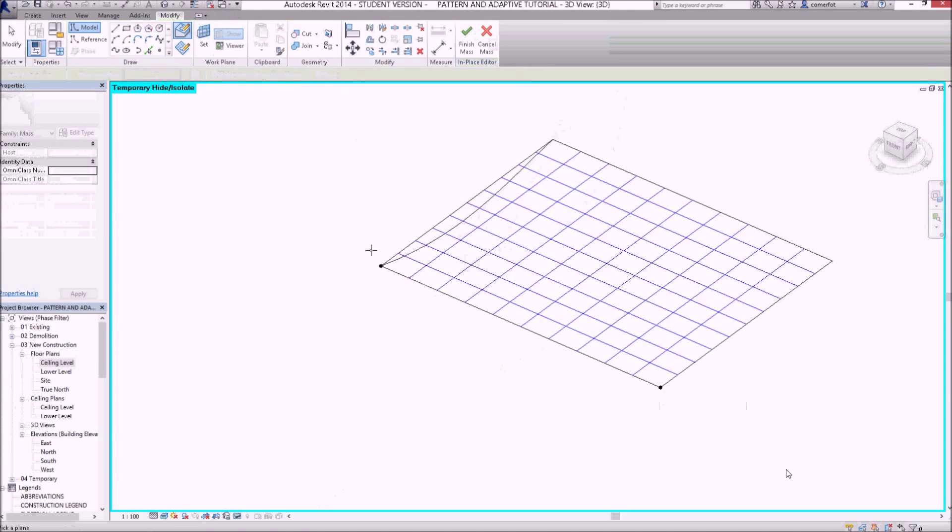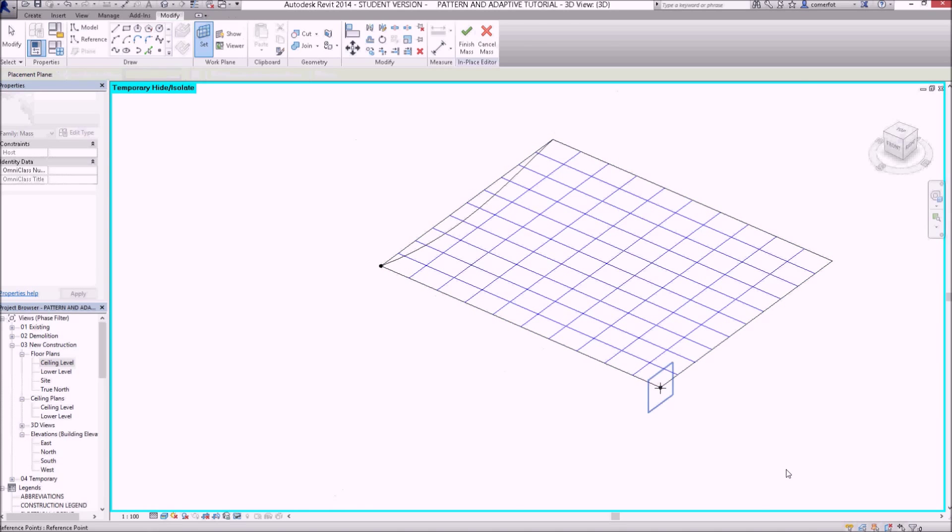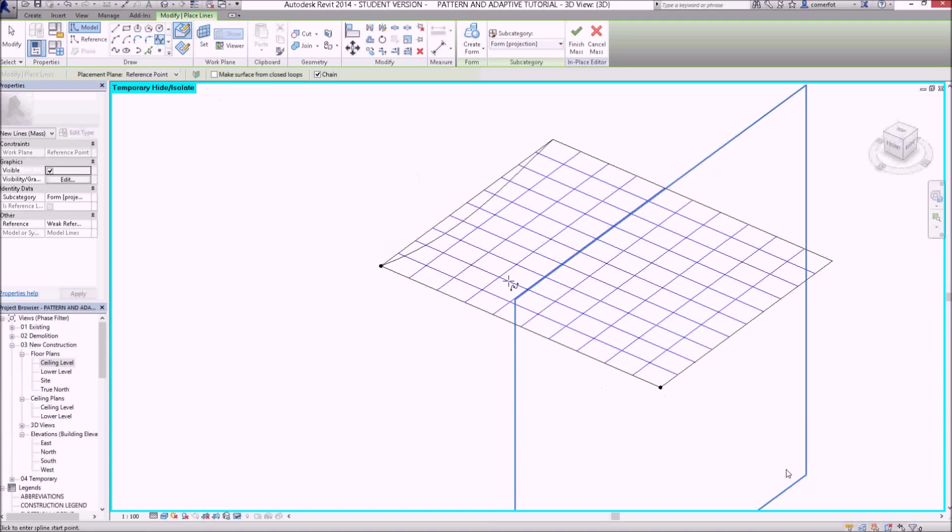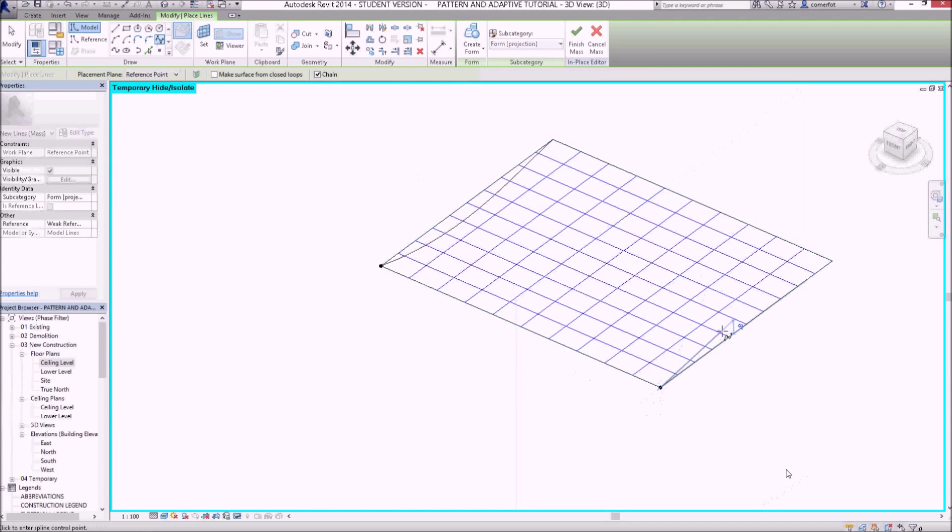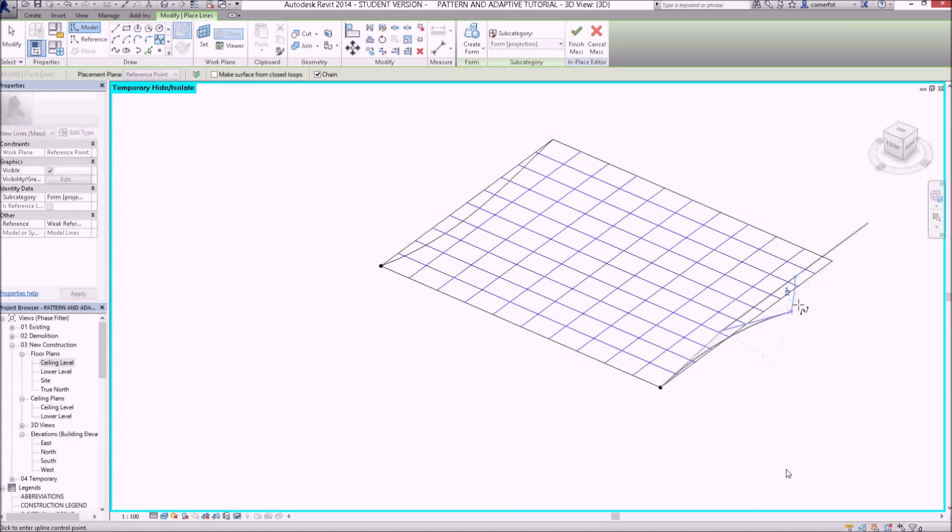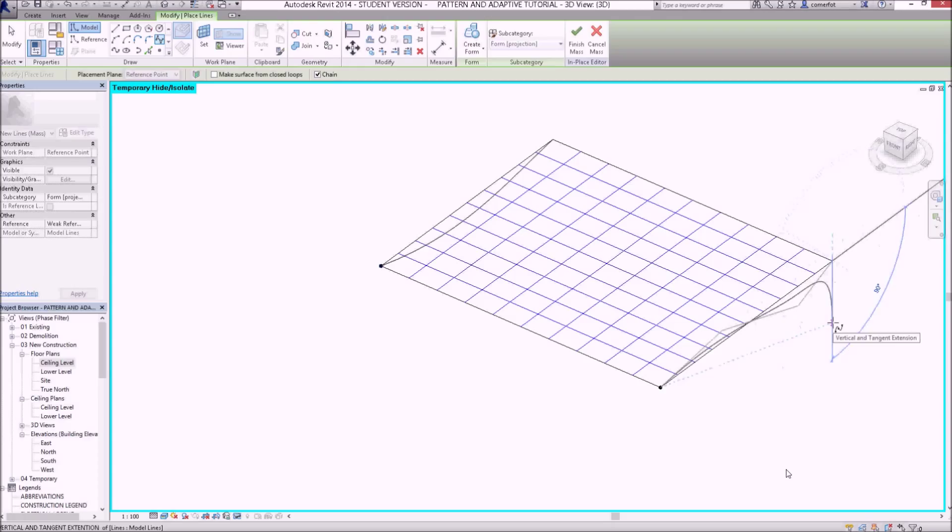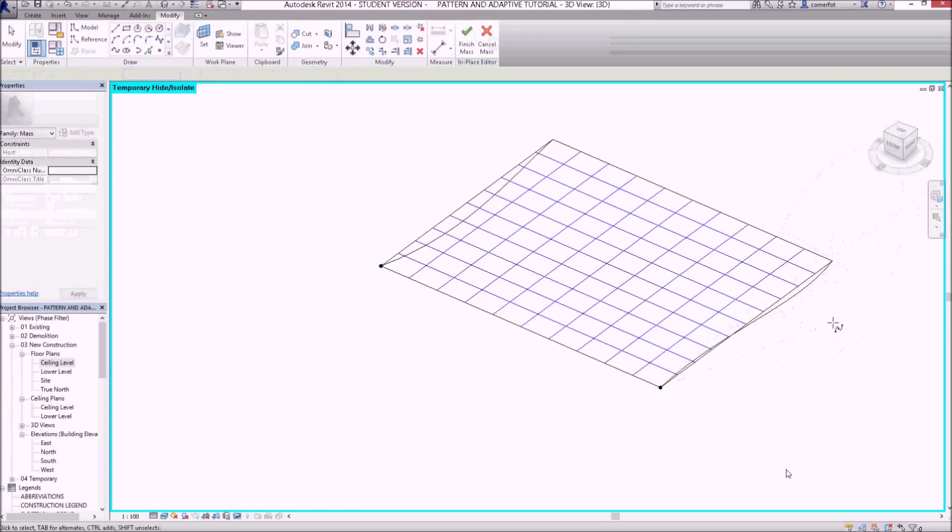I'm going to go now to set my work plane at the other point, and I'll draw another spline. So here is another spline going in, different shape. There it goes, and I'll just hit escape to get out of that command there.